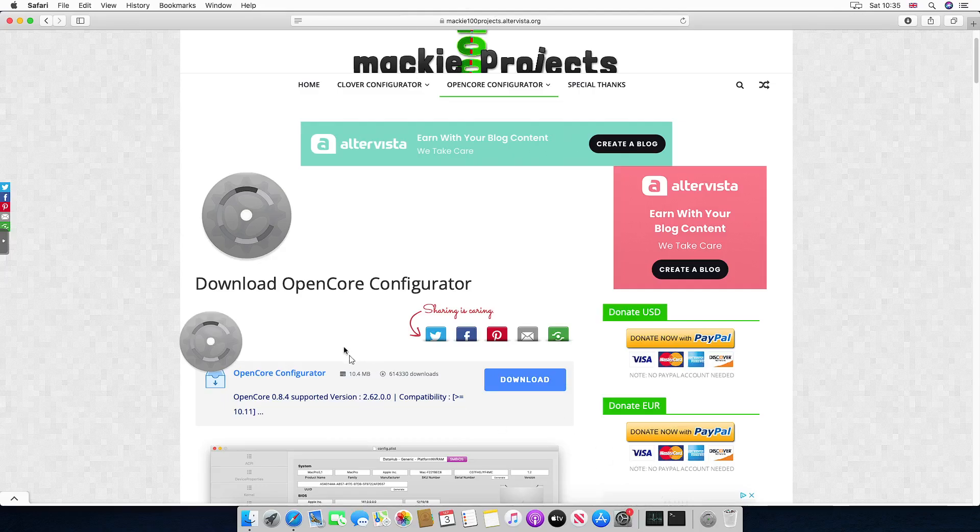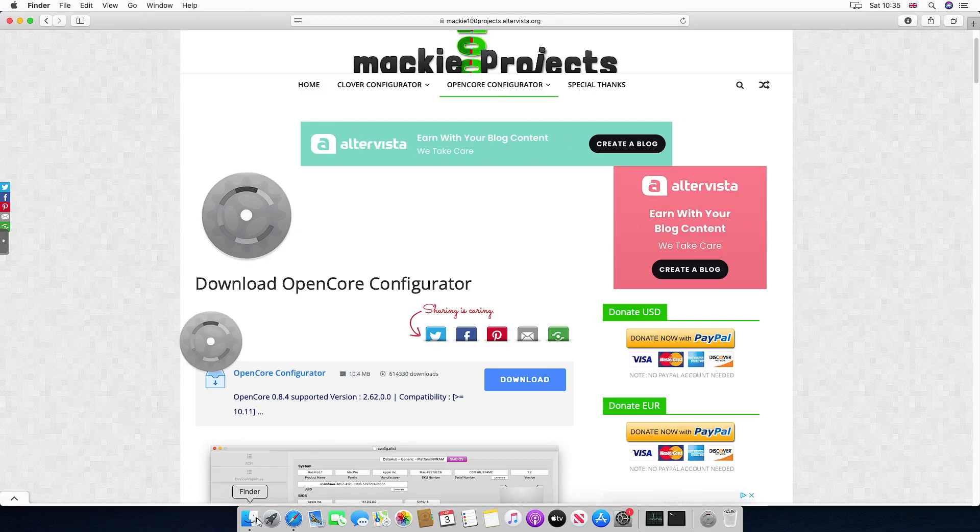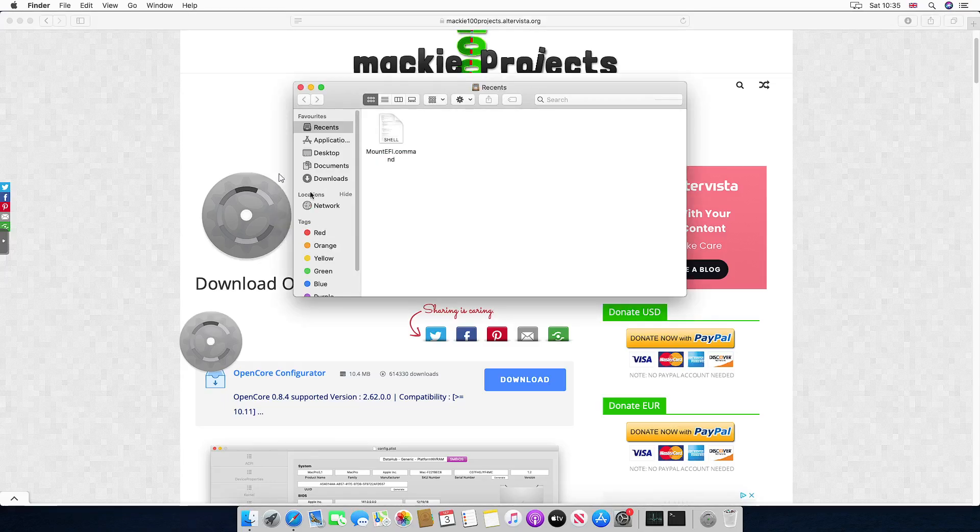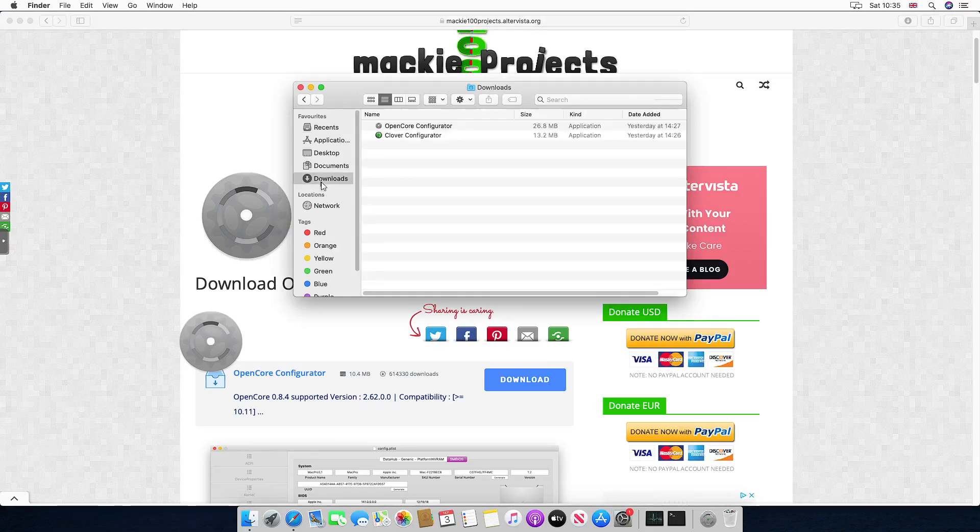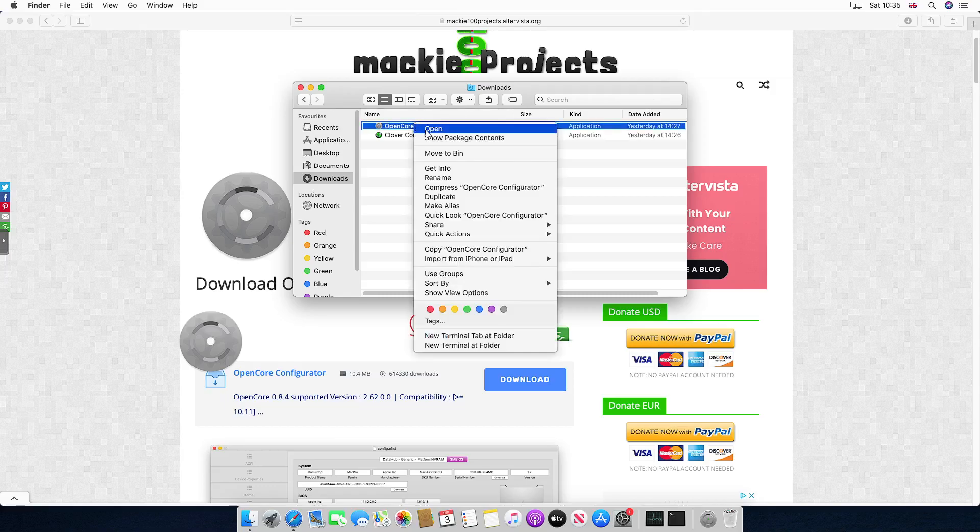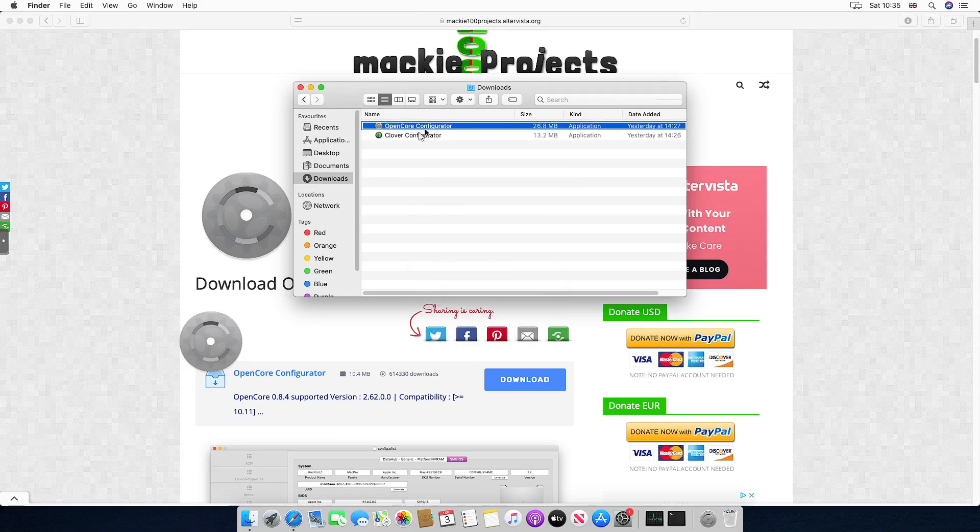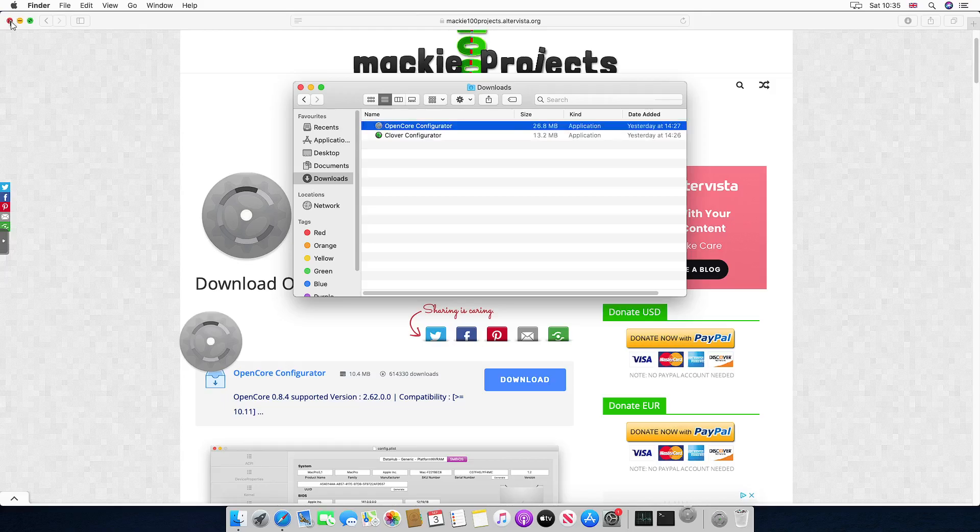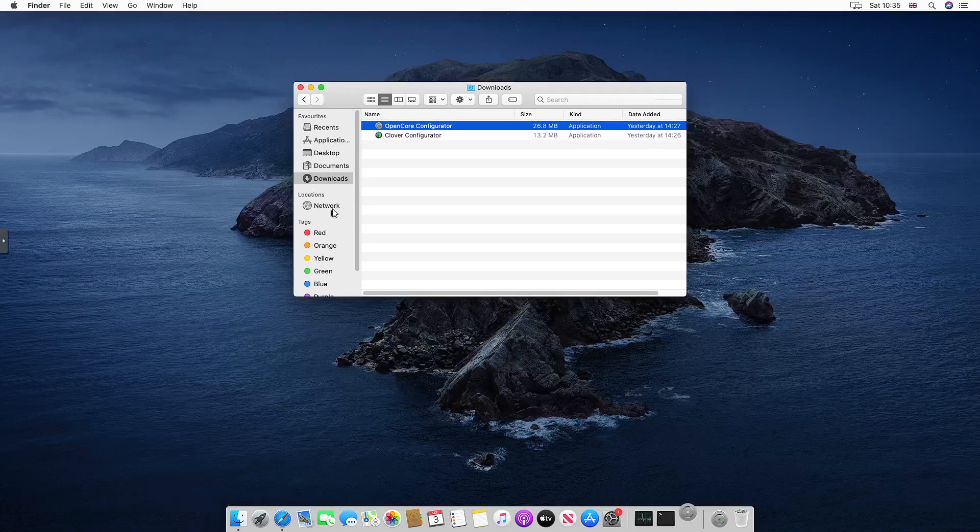Once you've got that installed, you want to go ahead and open up Finder and find it in your downloads folder. Then you want to right-click on it and then open. This is because it bypasses the checks of macOS so it doesn't block it.